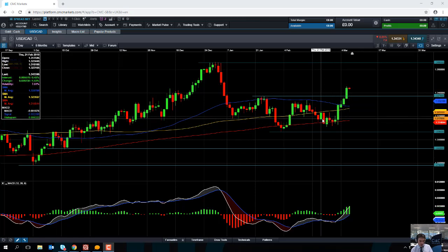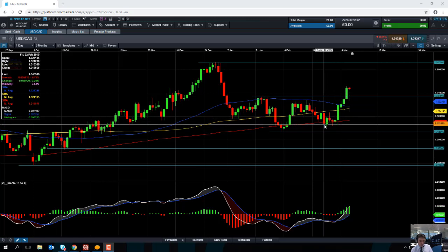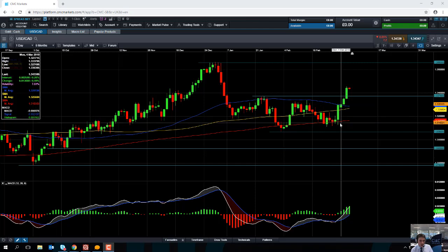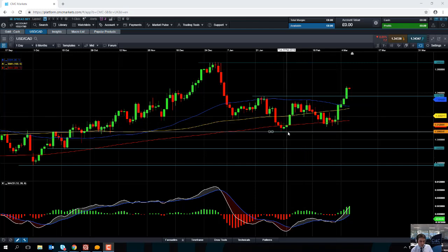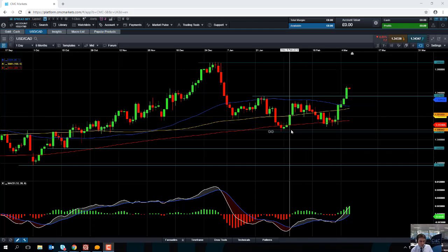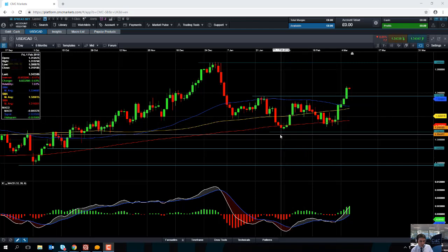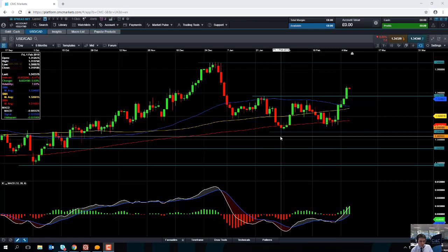We can see the market traded below on a few occasions but still managed to eventually press on higher. But if we do see a break below this area here, the February low at 1.3068, that could be an indication that we're heading for further losses.